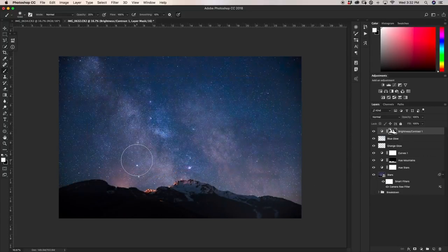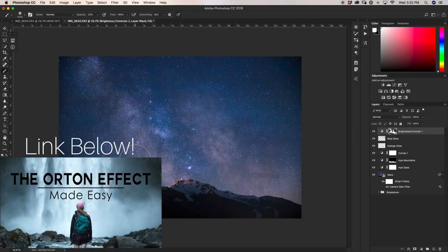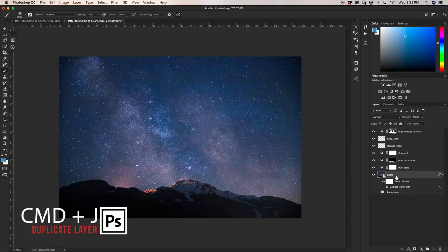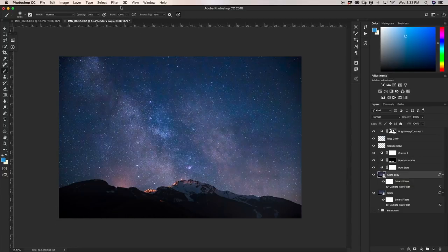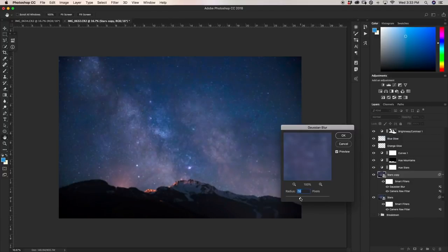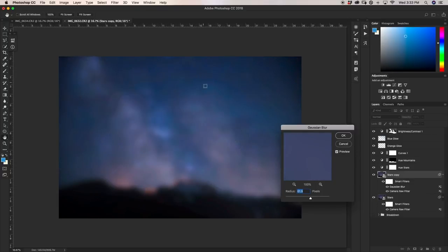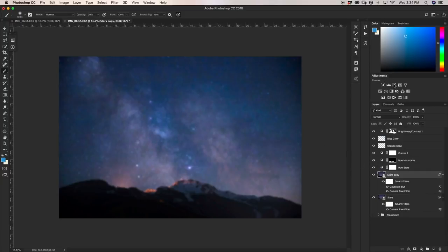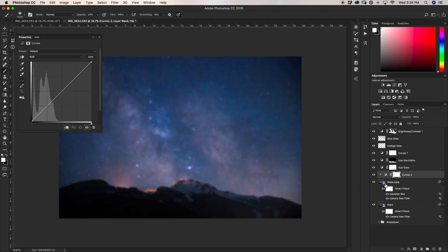Now I'm going to add a bit of an Orton effect. If you're not familiar with it, I have a full tutorial in the description below. I'll go down to my stars layer, duplicate it with Command/Control+J, then add a Gaussian Blur by going to Filter > Blur > Gaussian Blur. You don't want to go so far that you get a weird banding effect — just blur it to a point where it's pretty blurred but you're not quite getting the weird banding. For me, about 16 pixels looks good. I'll click OK, then create a Curves adjustment layer clipped to this layer, which I'll rename 'orton stars.'